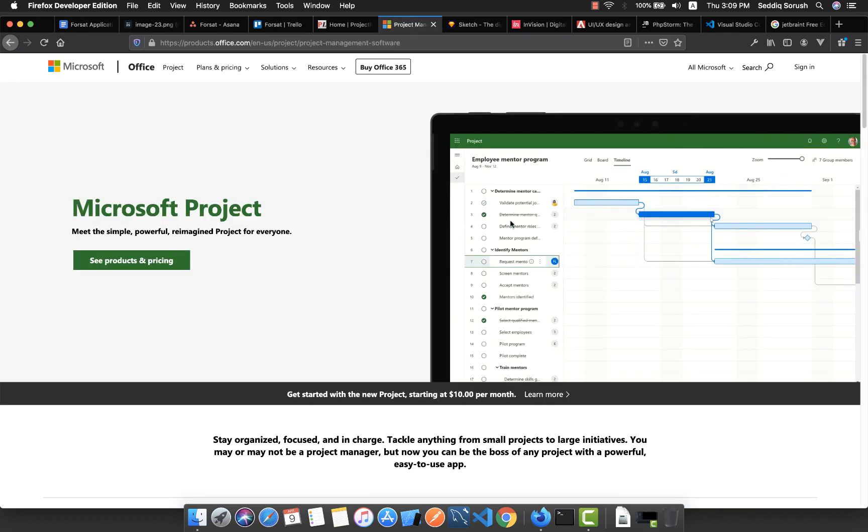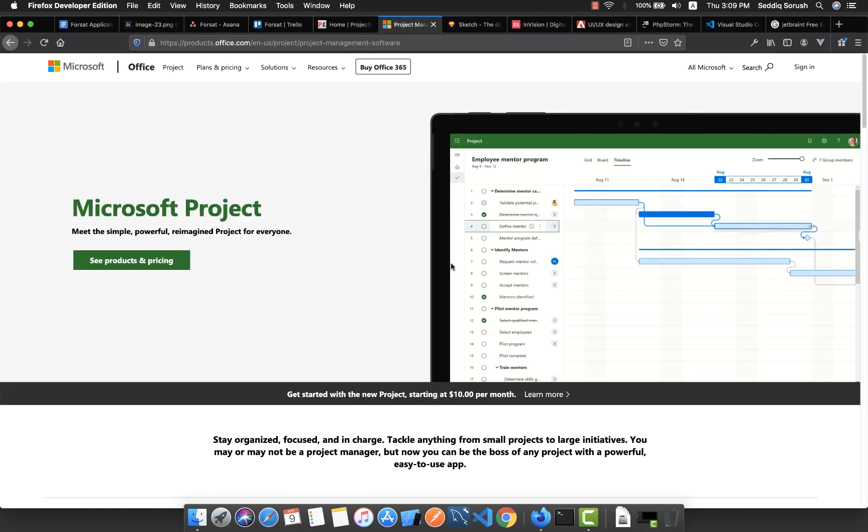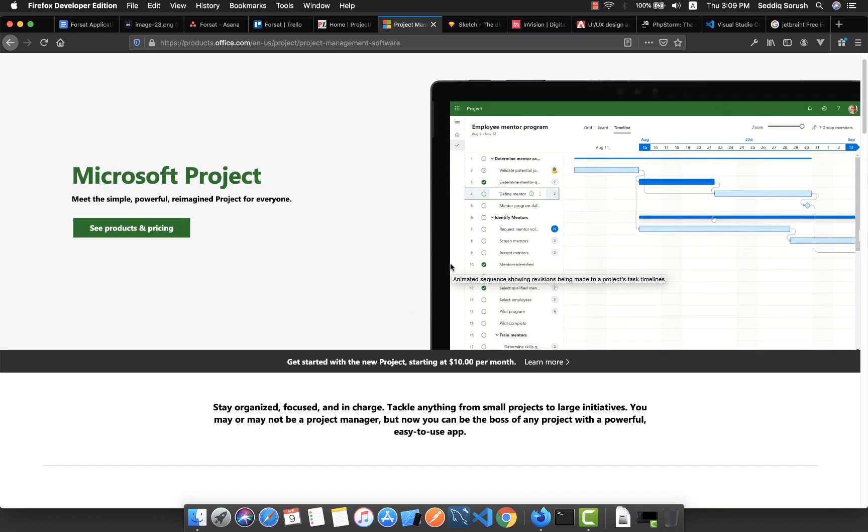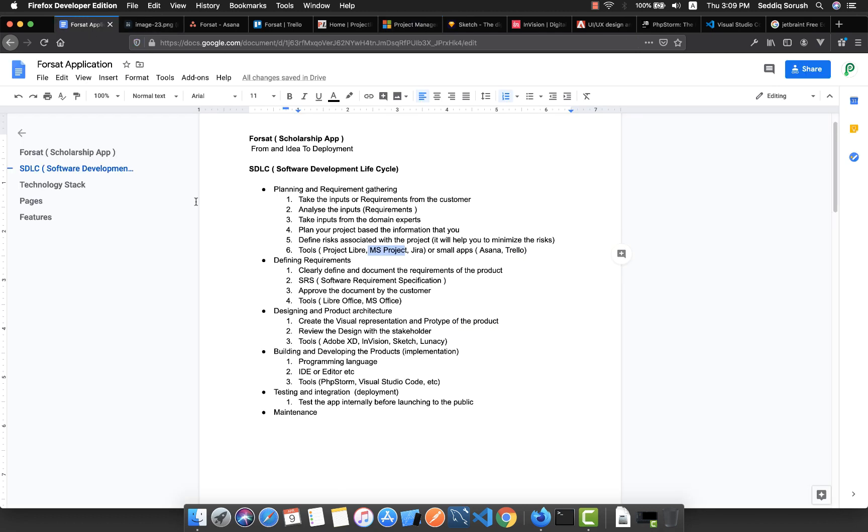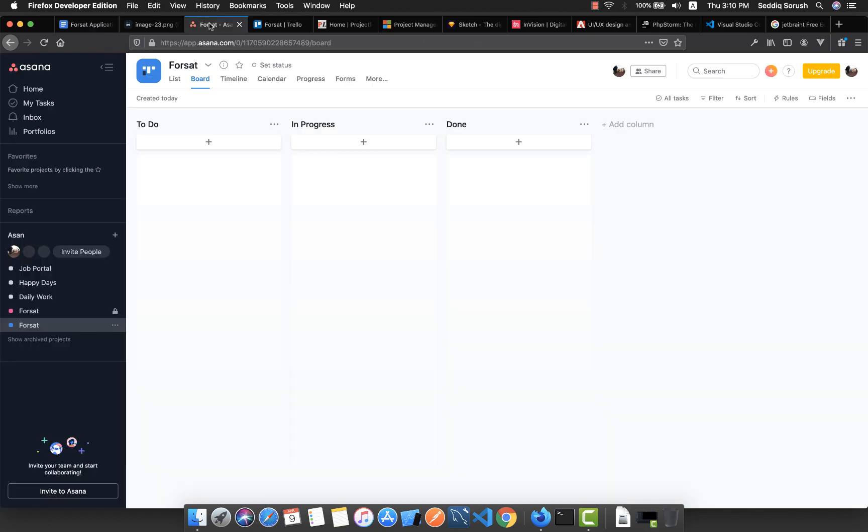Also, you have Microsoft Project, which is really good and powerful but unfortunately costly and not free. And you have Jira, which is free and provided by Atlassian. Also, if your apps are small, you can use Trello and Asana.